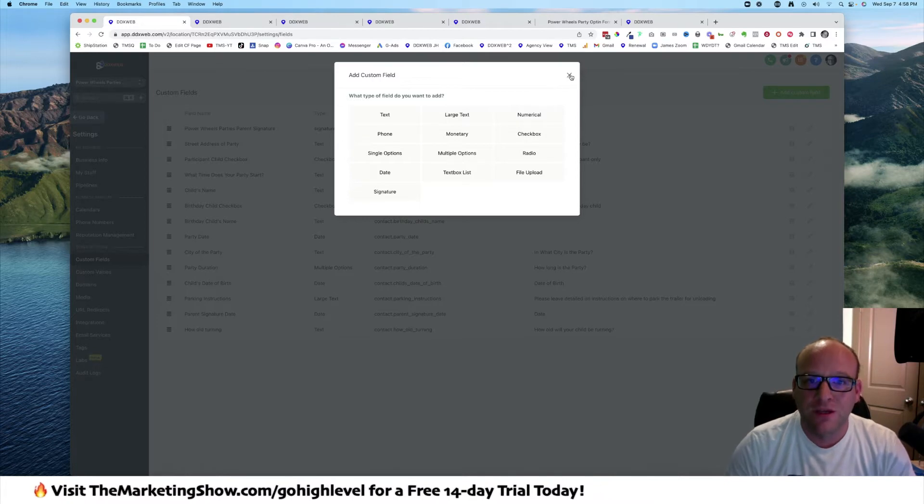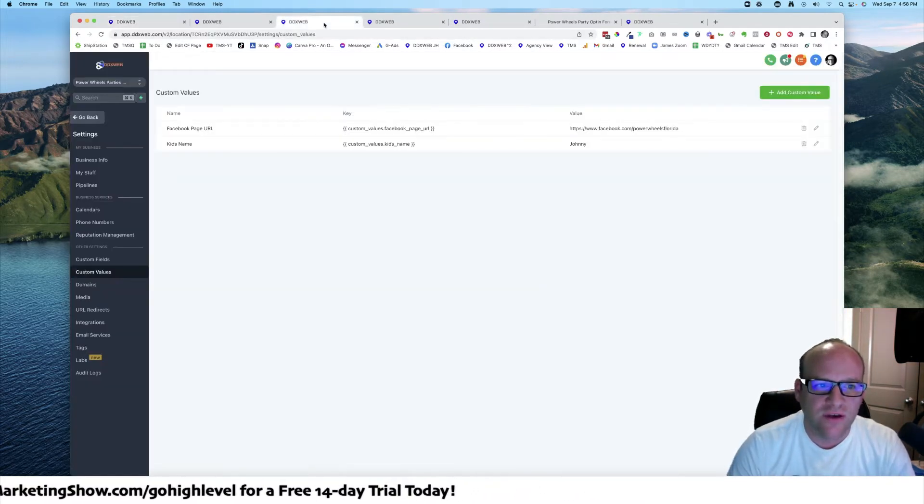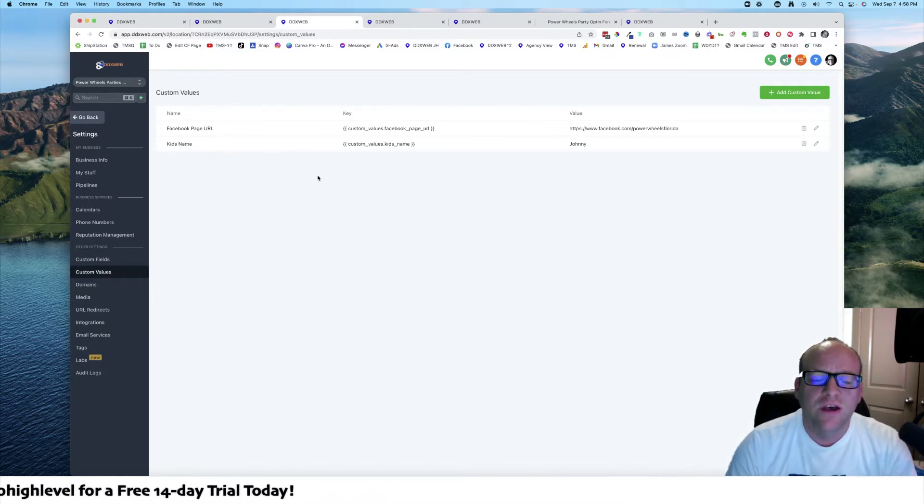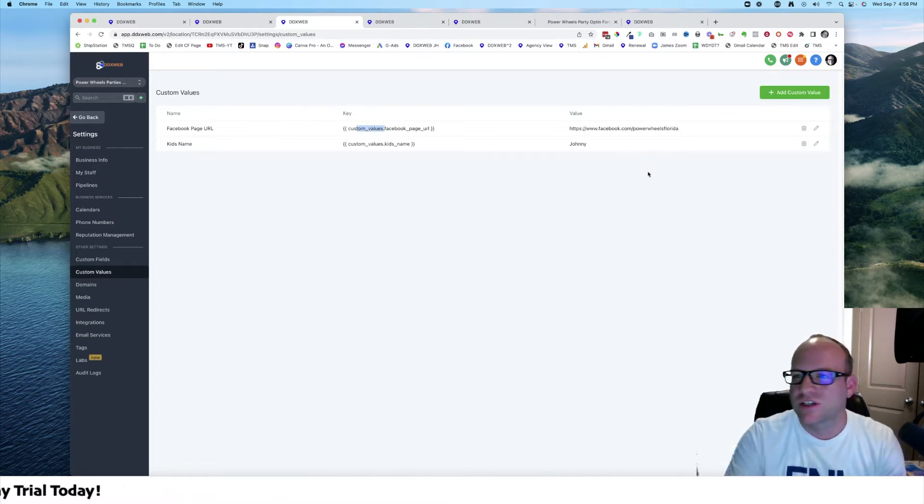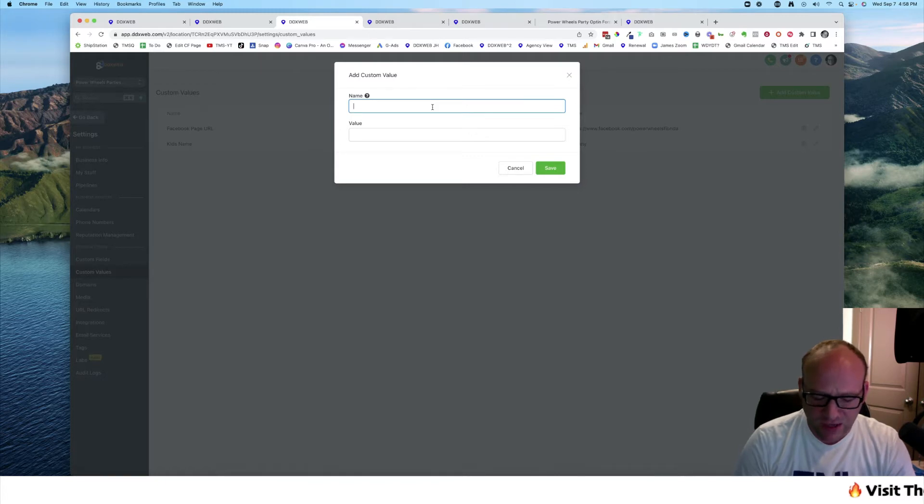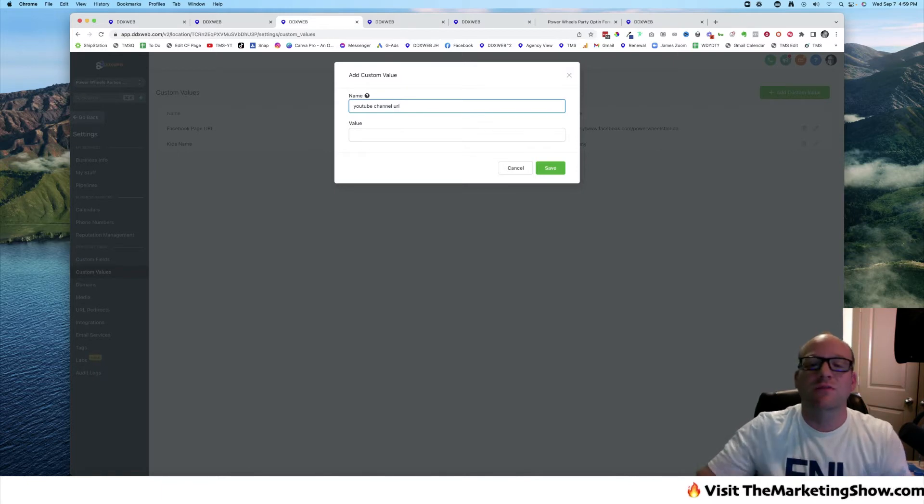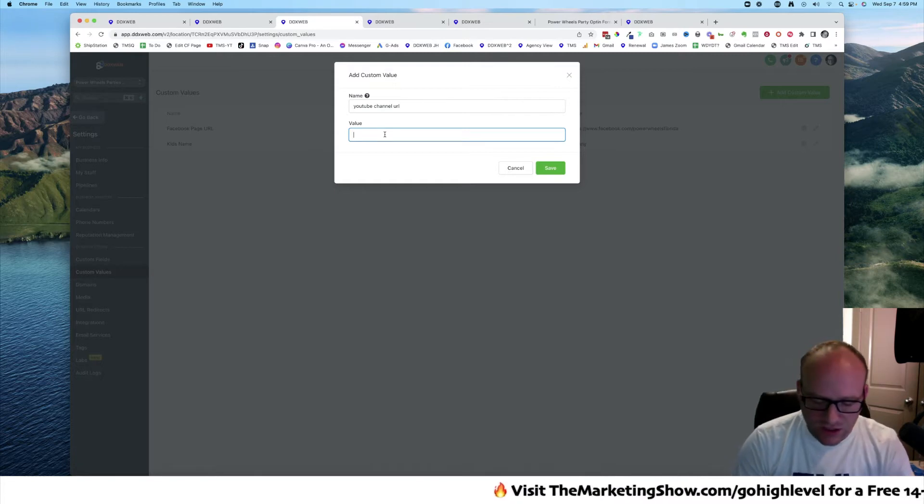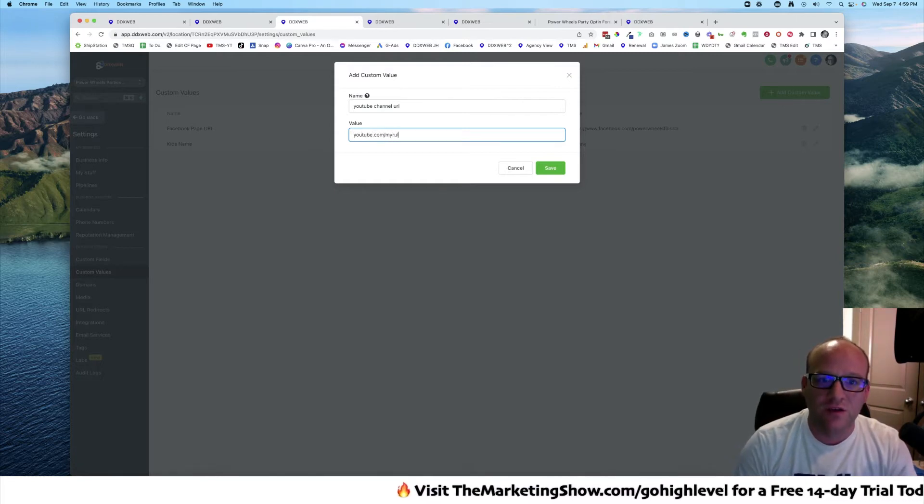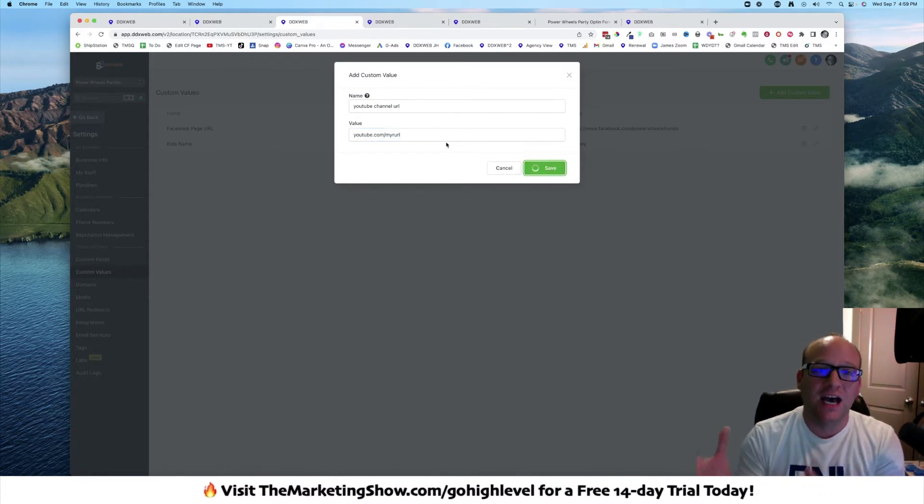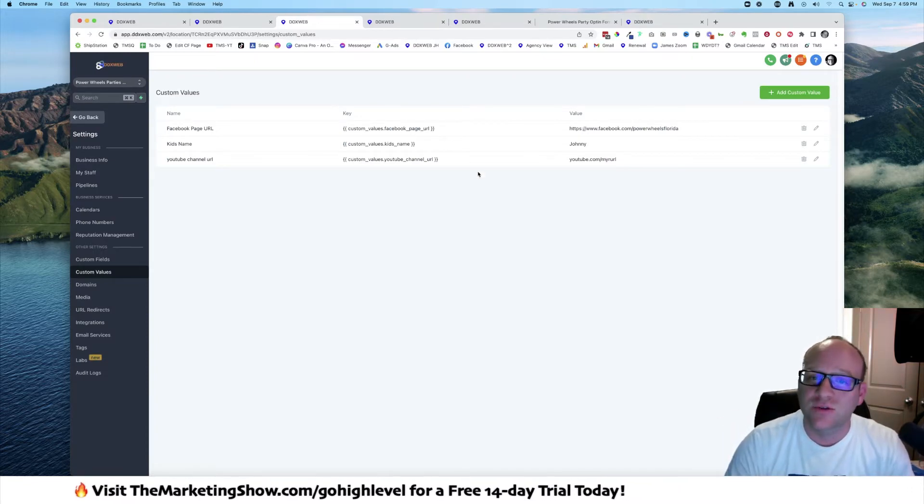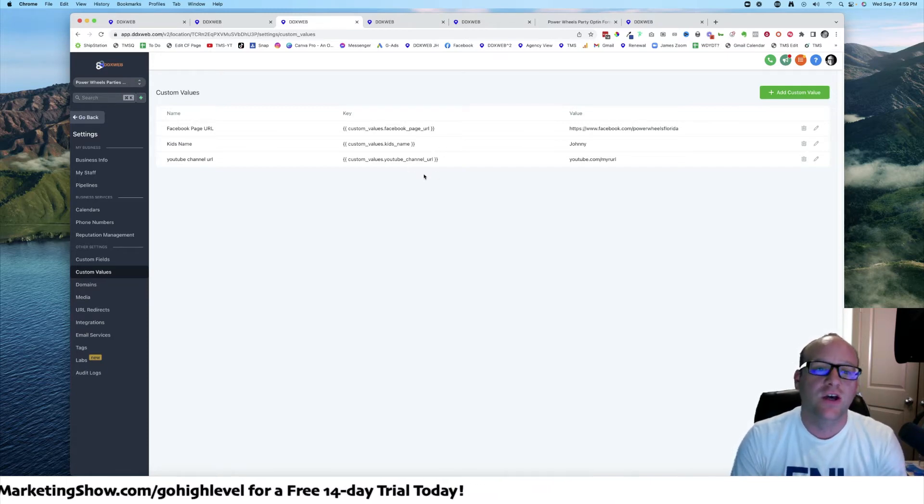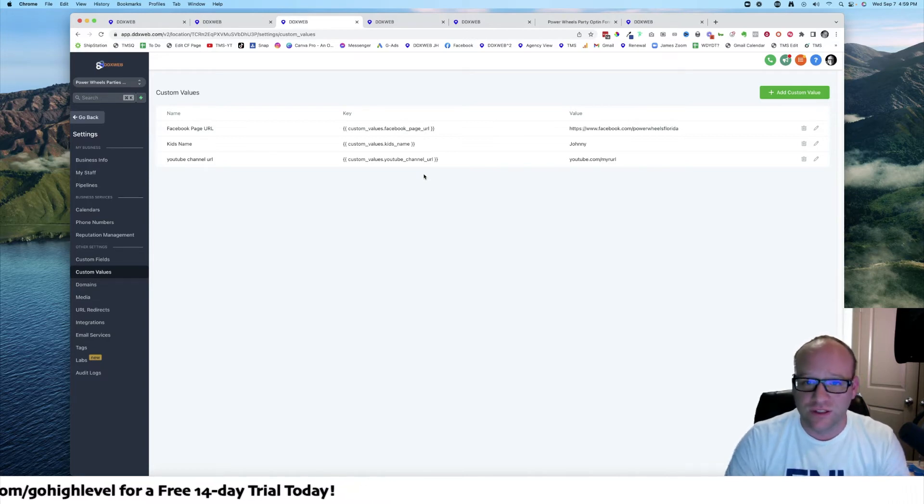Now let's move over to custom values. What's a custom value? This is something kind of new to me when I first came over to High Level. The custom value is not tied to the contact record at all and it really doesn't have a bunch of different field types. It's really just a piece of text. For example, your YouTube channel URL. Maybe lots of different businesses have lots of different YouTube channel URLs, so you can put a value in here like youtube.com/my-URL.